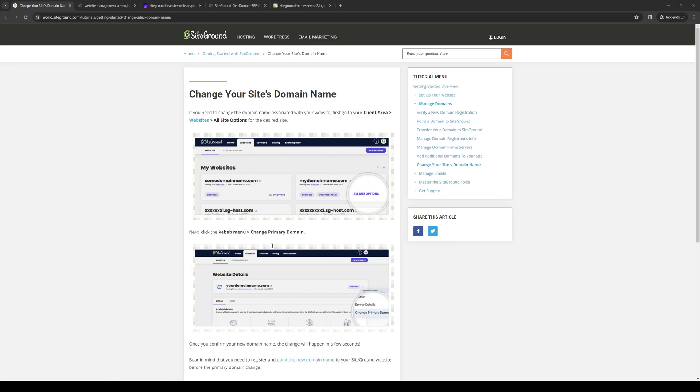How's it going everyone and welcome back to the channel. In today's video I'll be teaching you guys how to change your primary domain as well as your DNS and nameservers inside SiteGround. So without further ado, let's dive right in.